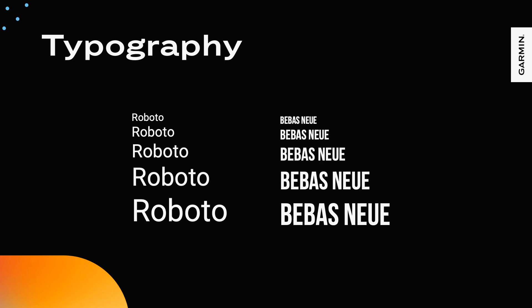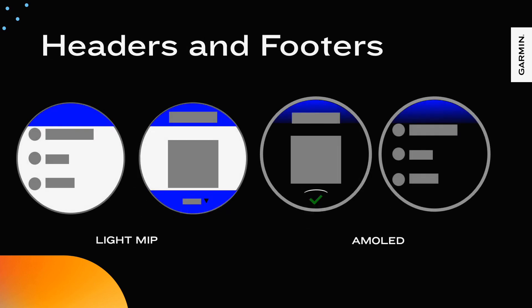ConnectIQ allows developers to import a typeface into an app, but these typefaces only allow for one point size to be imported.